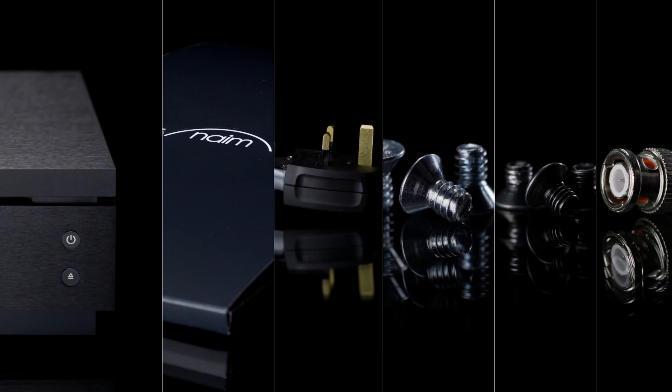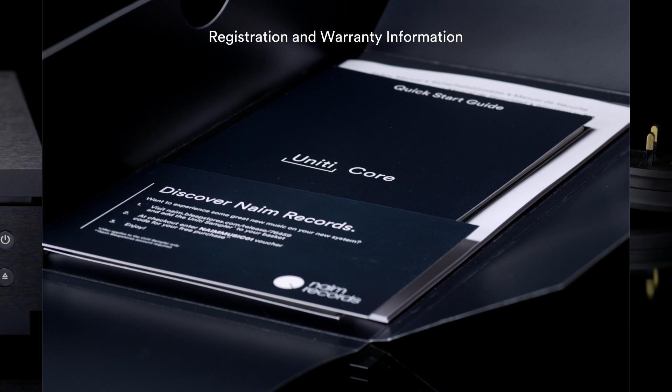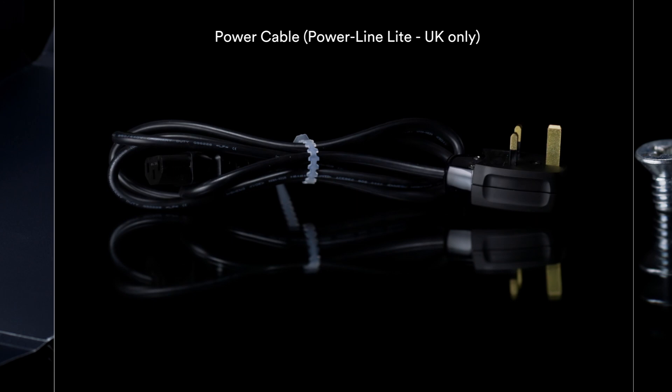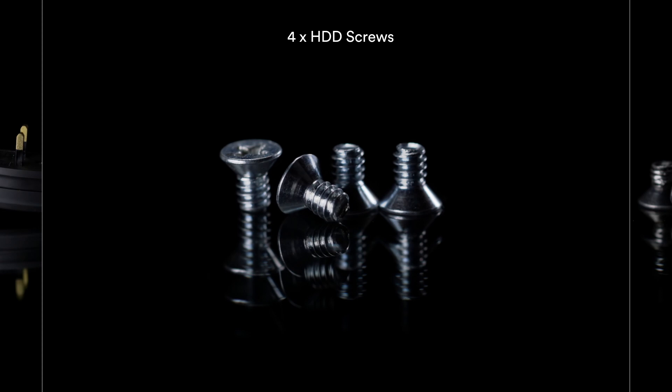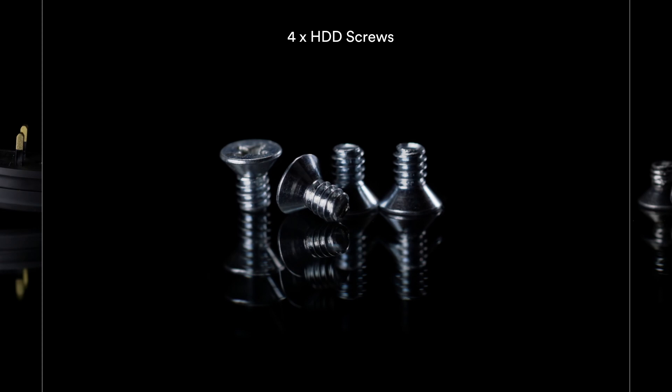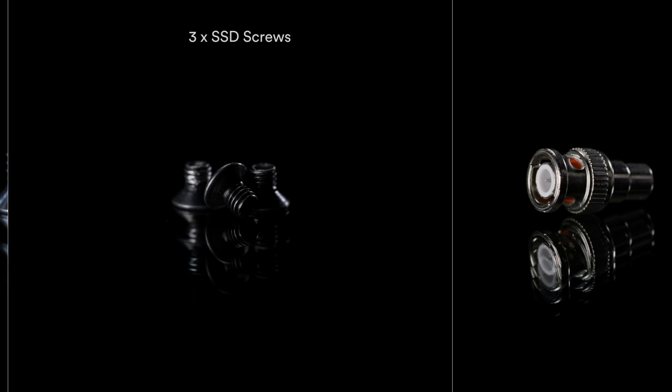In your Unity Core box you will find the Unity Core itself, a document pack containing your registration and warranty information, quick start guide, statutory safety manual, a powerline mains cable, a set of four screws to install an HDD drive, a set of three screws to install an SSD drive, and a BNC to phono connector.